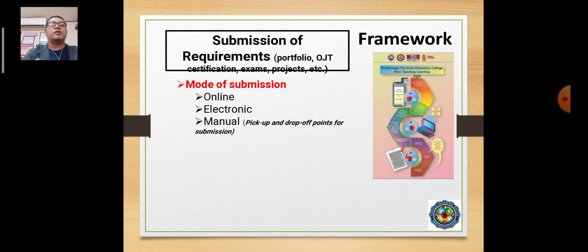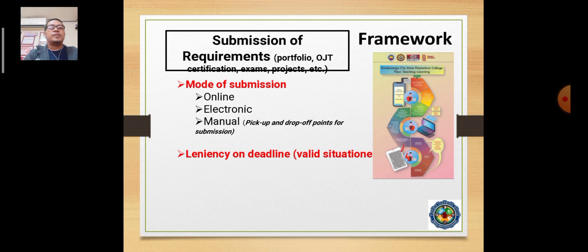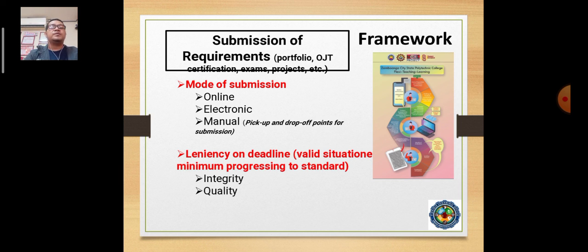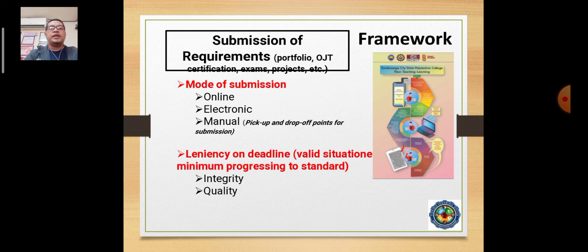For submission requirements, our teachers are expected to accommodate different types of submission — online, electronic, and manual. We also accommodate deadlines that may be missed because of situational issues, so we adhere to a lenient type of deadline and submission. This will be validated based on each student's situation, while we still protect the integrity and quality of submissions.